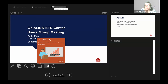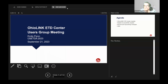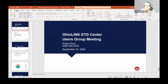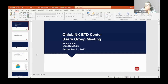A quick reminder before we begin: during the presentation portion, please keep your audio and video muted unless you are presenting or you're asked to participate by the moderator. You may use the chat tab to ask questions, which will be addressed during the Q&A portion. Thank you all for joining us, and before we turn it over to Emily, I just want to let everyone know who is in the room.